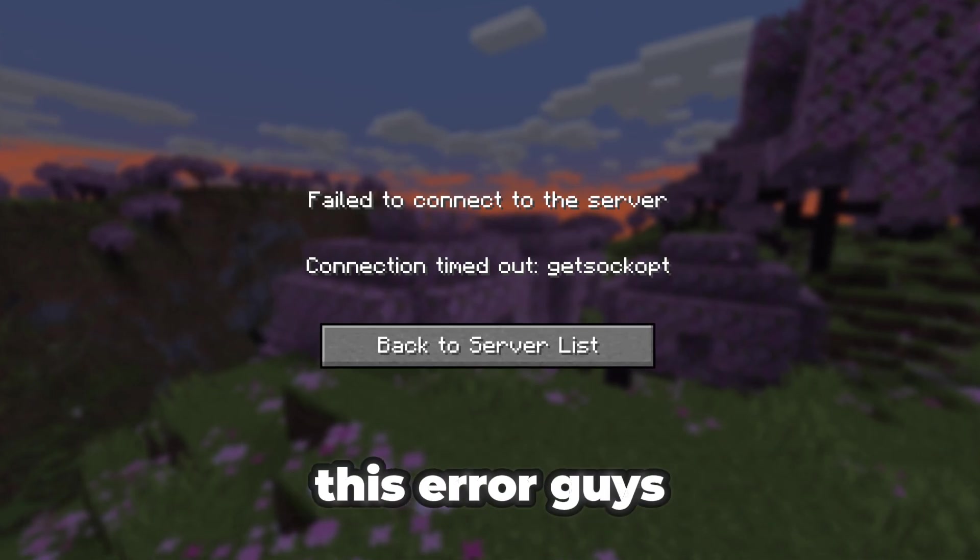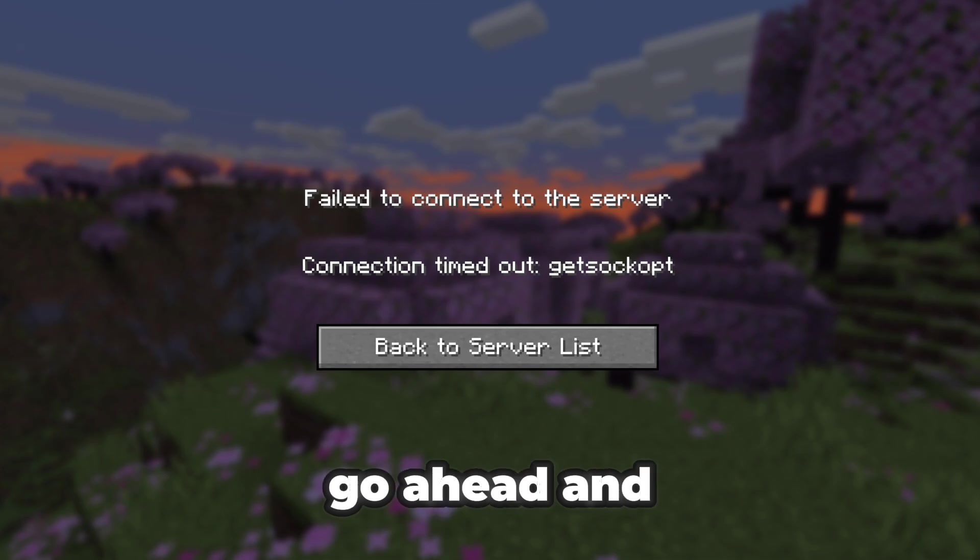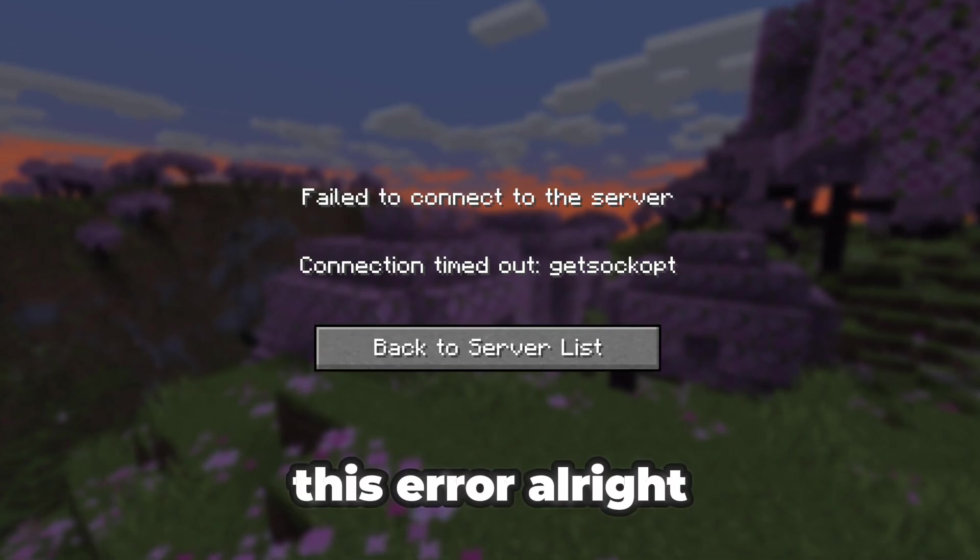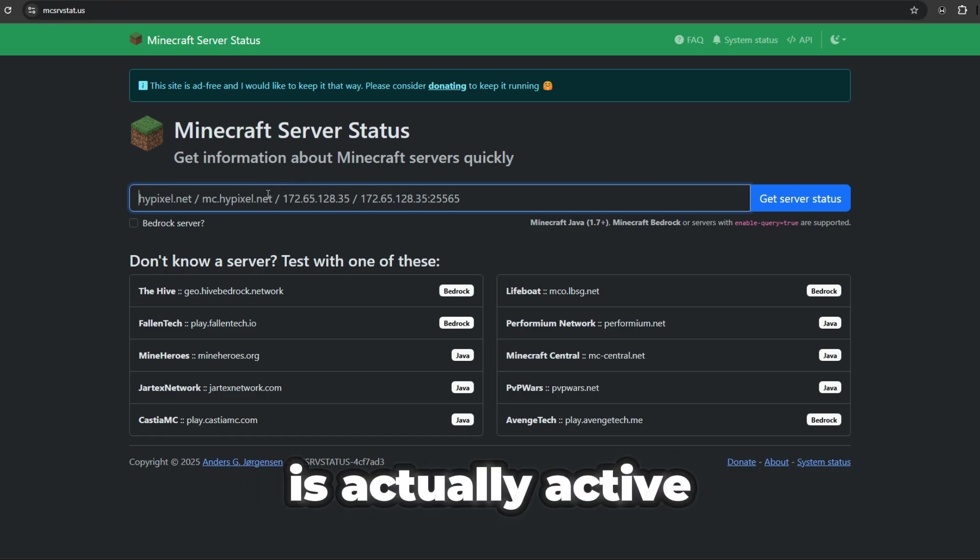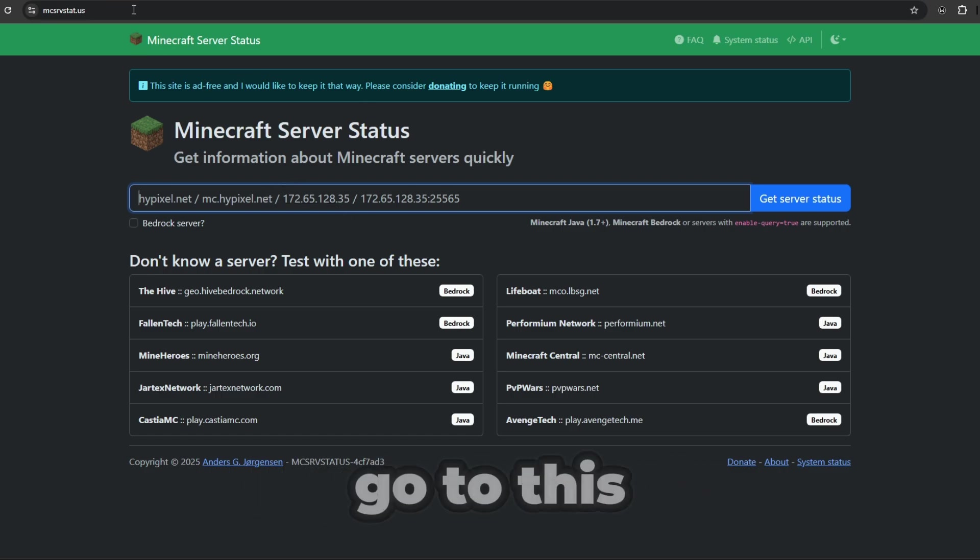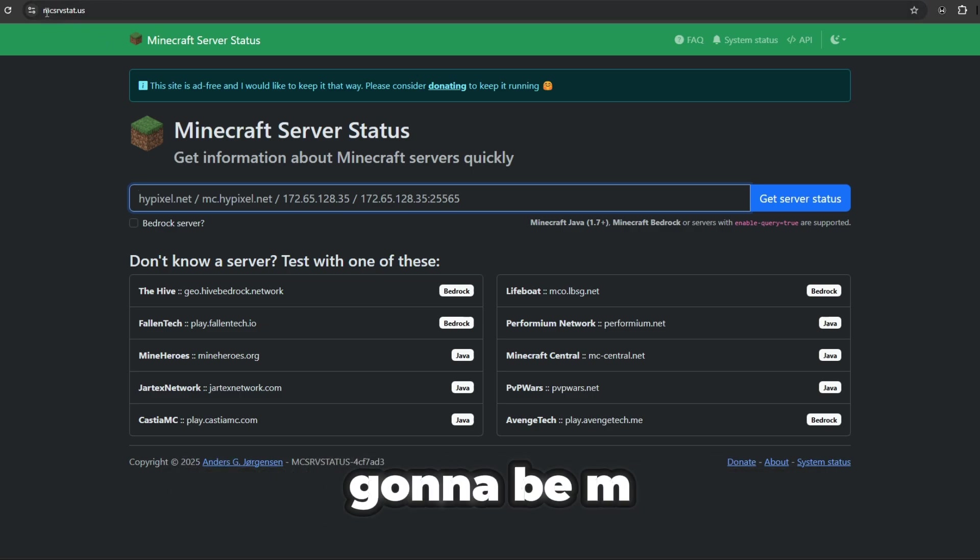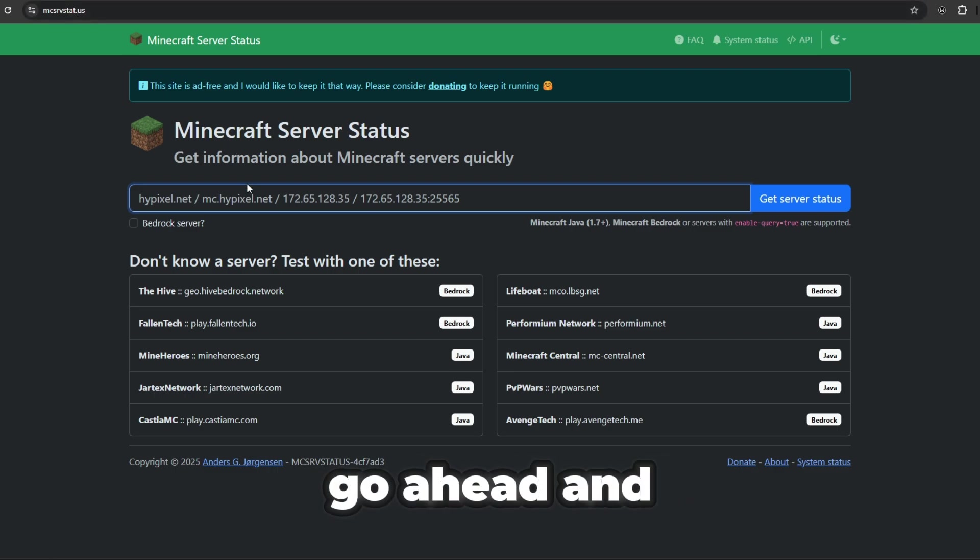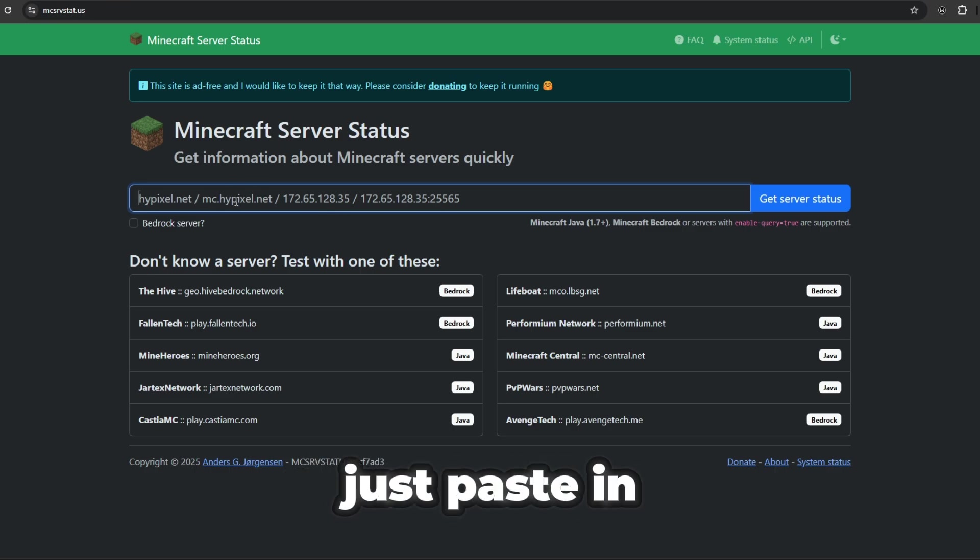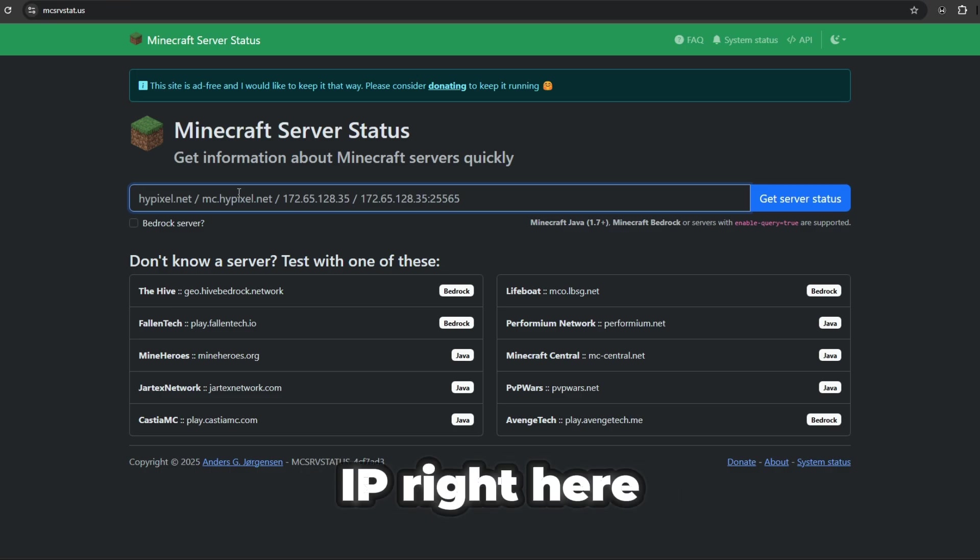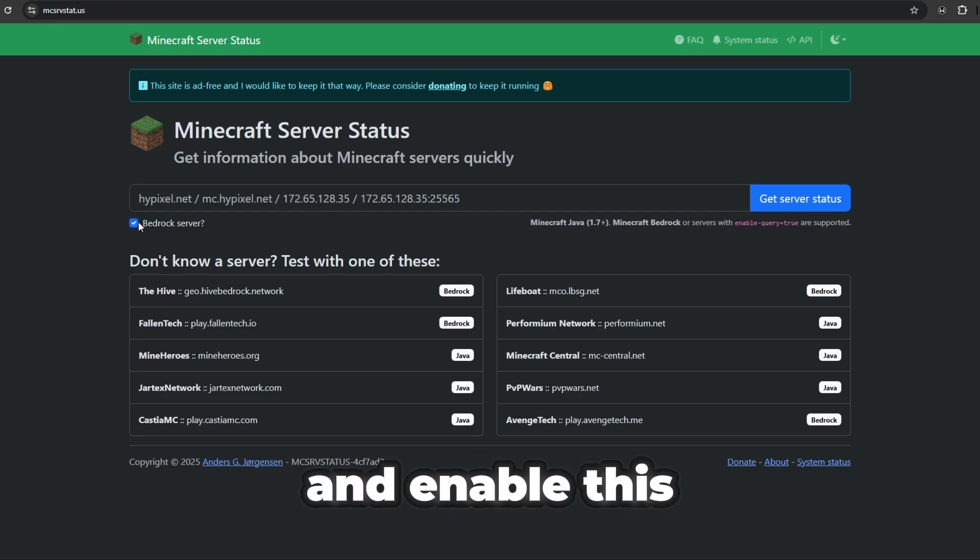If you're getting this error, I'm going to show you some quick fixes you can do. The first way to fix this is to check if the server you're using is actually active. Go to this website in the description, mcsrvstat.us. Type it in and select if you're on Java, just paste in your server IP right here. If you're on Bedrock, make sure you enable this.